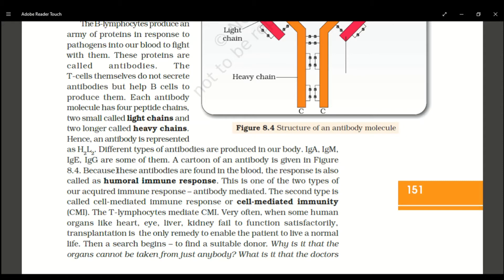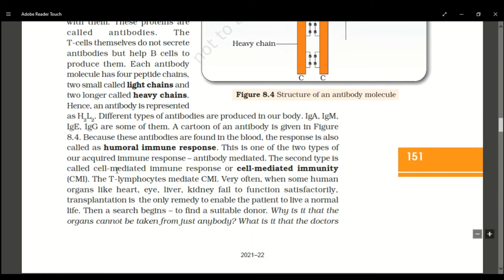IgA type antibodies are present in colostrum. Colostrum is a yellowish fluid released from the mother's body during the initial days of lactation. When a mother feeds the infant colostrum, the IgA type antibodies present in it protect the newborn. The overall immune response involving antibodies is called the humoral immune response, because antibodies are present in the blood.